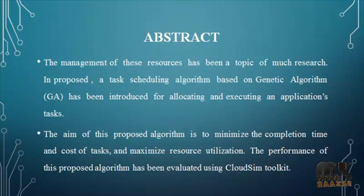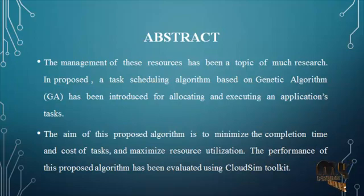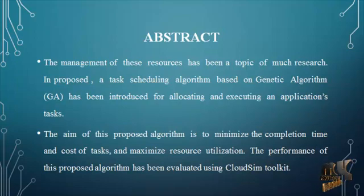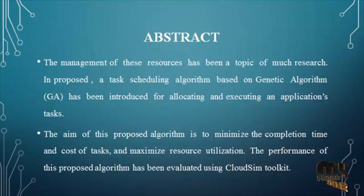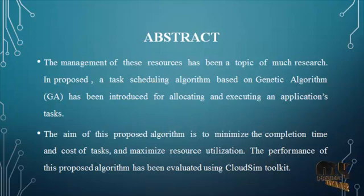In our proposed system, we are going to schedule the task and allocate the job using four algorithms which is round robin, first come first serve, genetic algorithm, and a modified genetic algorithm.